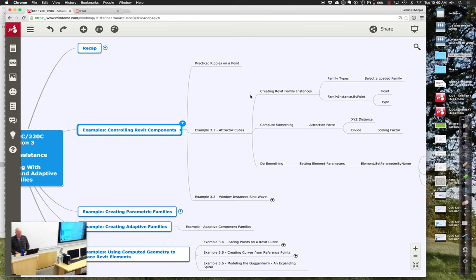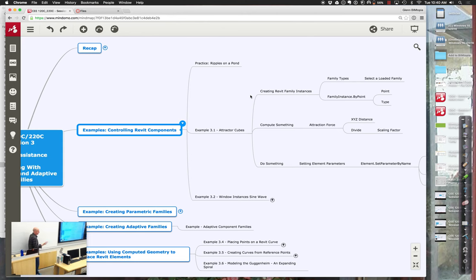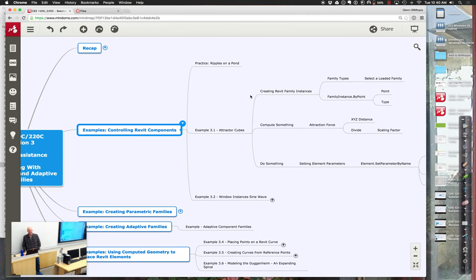One student noted that masses don't have default visibility, so the cubes were invisible at first. You can either go to Visibility Graphics and turn on masses, or under Massing and Site you can temporarily show mass forms. The difference is that the Massing and Site switch can be turned on and off, while Visibility Graphics is the underlying setting for the view. The RPC beetles actually worked because they do have visibility by default through visibility graphics.